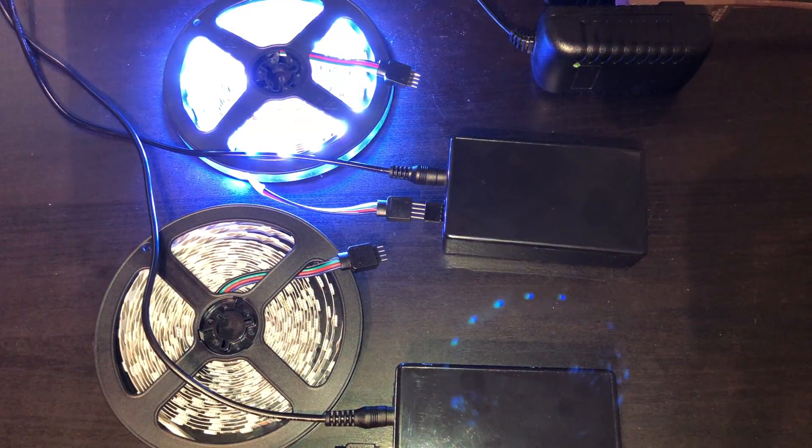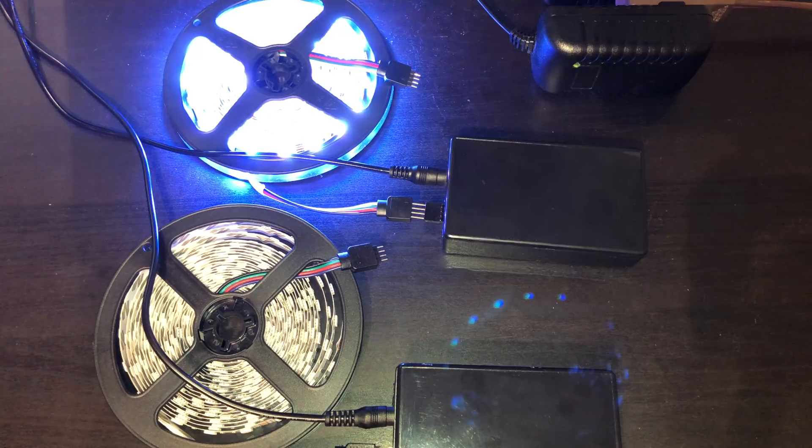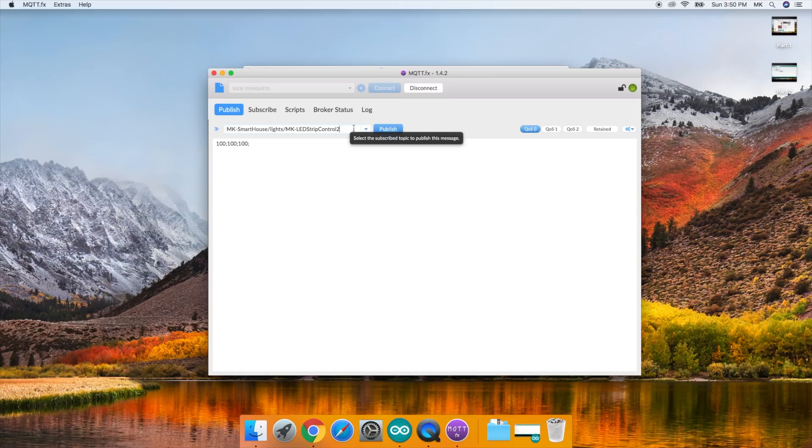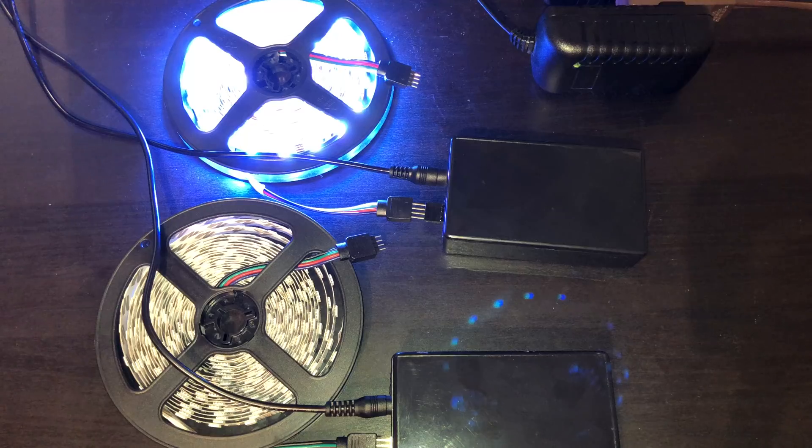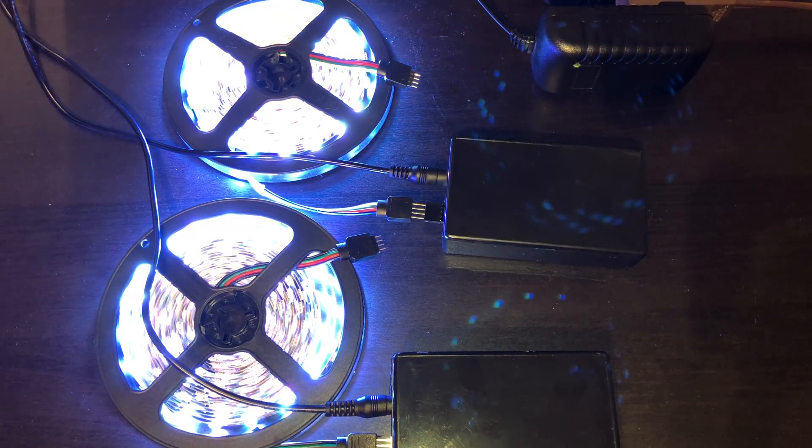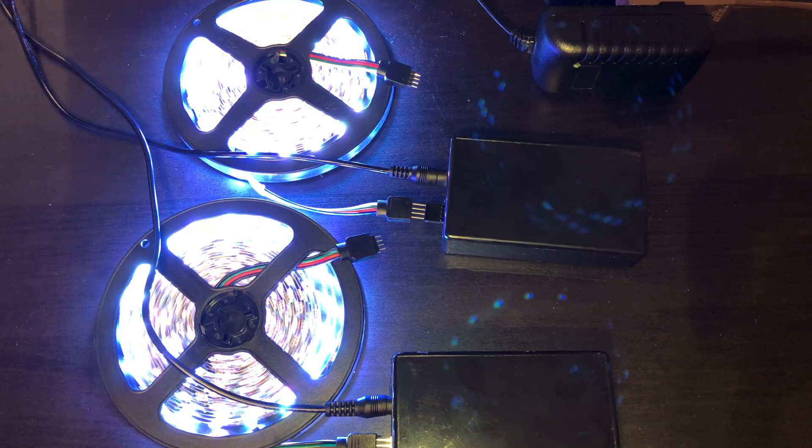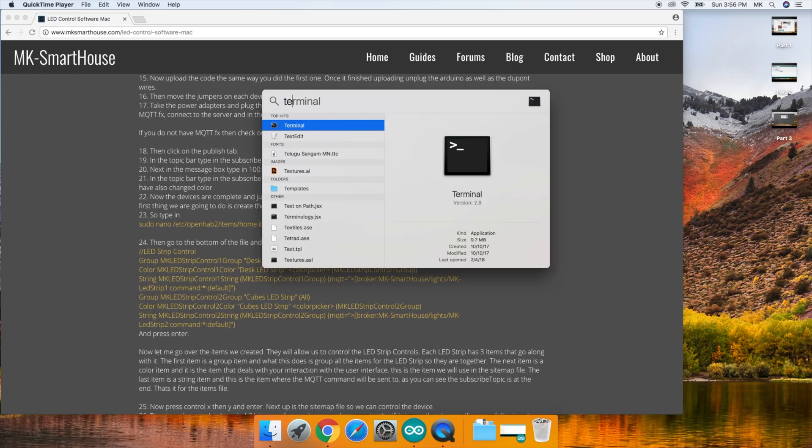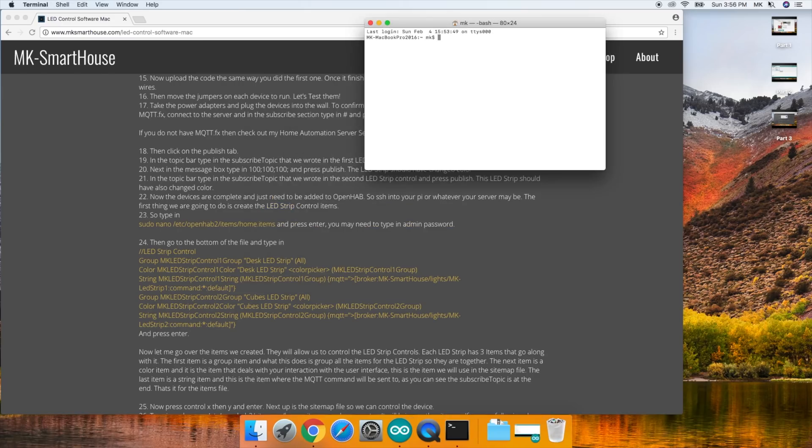The LED strip should have changed color. In the topic bar, type in the subscribe topic that we wrote in the second LED strip control and press publish. This LED strip should have also changed color. Now the devices are complete and just need to be added to OpenHAB.